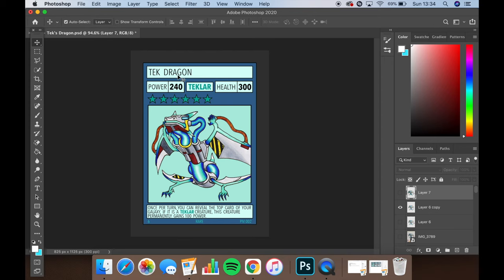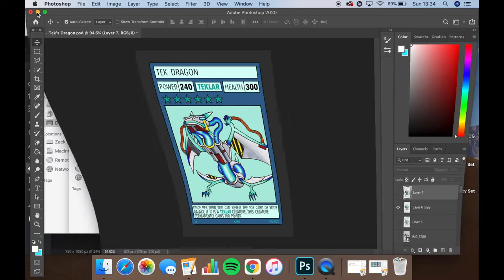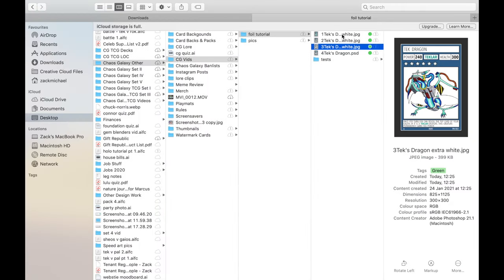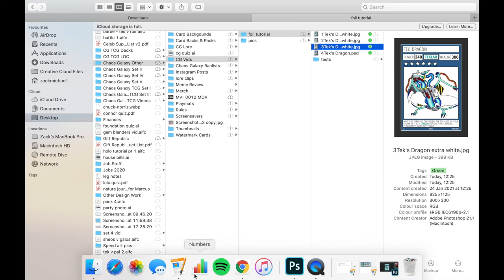So once you've got your card templates, you're going to want to save them out to JPEGs or PNG files are fine as well. Like these files I have here and then you're going to want to go ahead and put them into a Microsoft Word document or Pages.